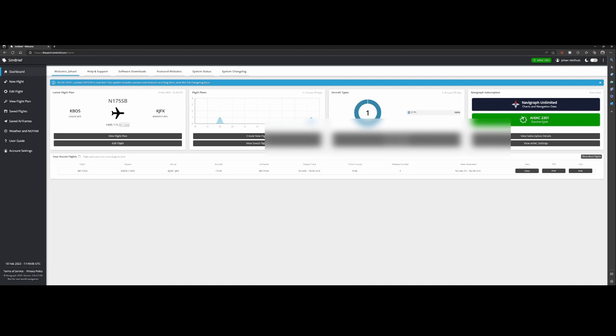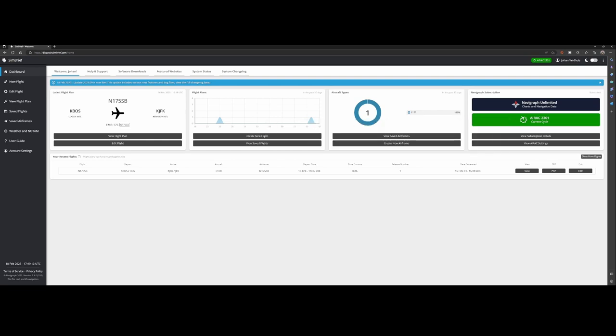SimBrief has received a massive update this week and you can see that they spent a lot of time on making it so much nicer than it was. It was already a great tool to schedule flights, but now it looks more modern with a nice overview. From one point of view you can see directly the latest flight which you scheduled, the flight plans which you created in the last couple of days.